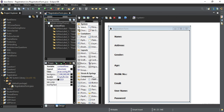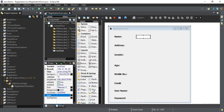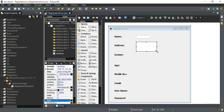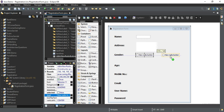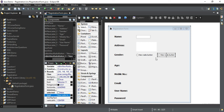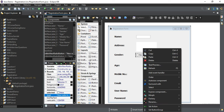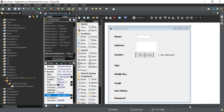For name I am going to take a text field — just drag and drop the text field. For address I am going to take a text area — select text area and just drop it like this. For gender I am going to take radio buttons. I need two radio buttons, so here I have taken one radio button. Now to make these radio buttons act exclusively, I have to click on it and set Button Group to New Standard.